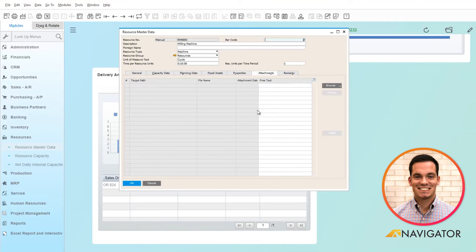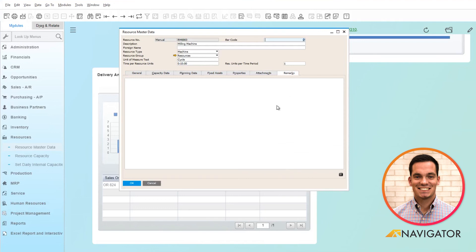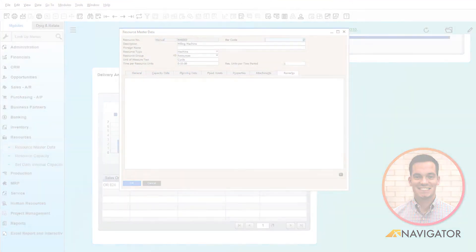Any attachments that you'd like to add about this resource can be done here, as well as additional remarks. This concludes my video on resource master data. Thank you for listening.